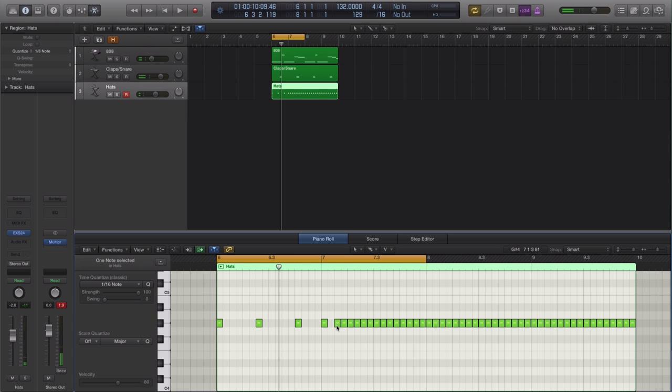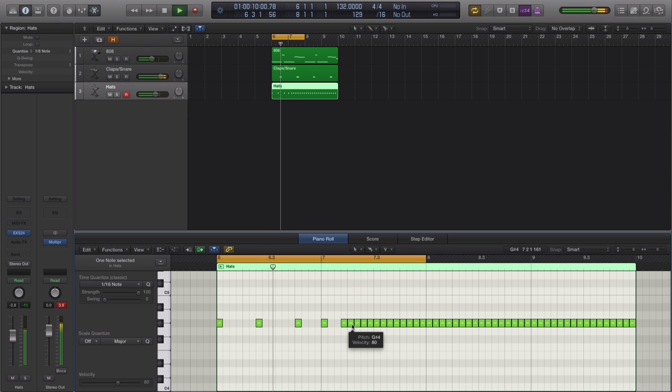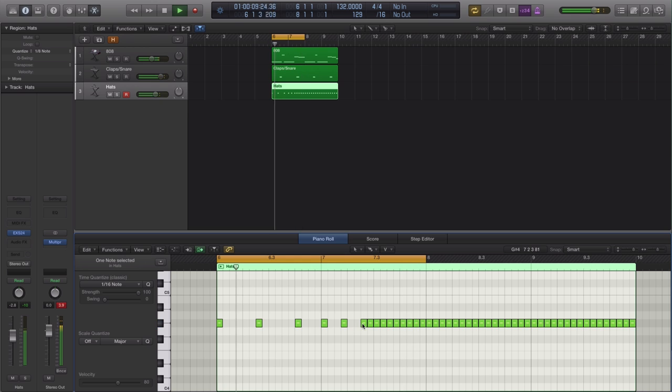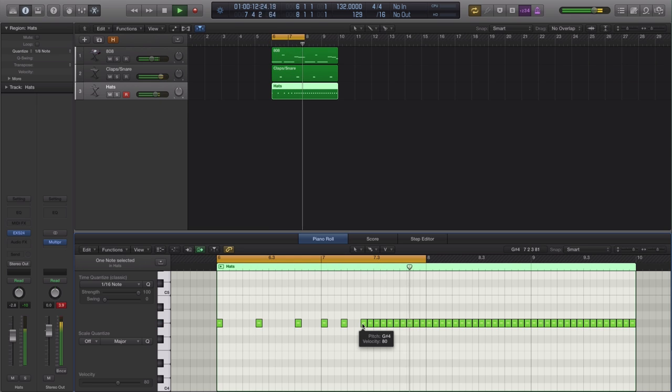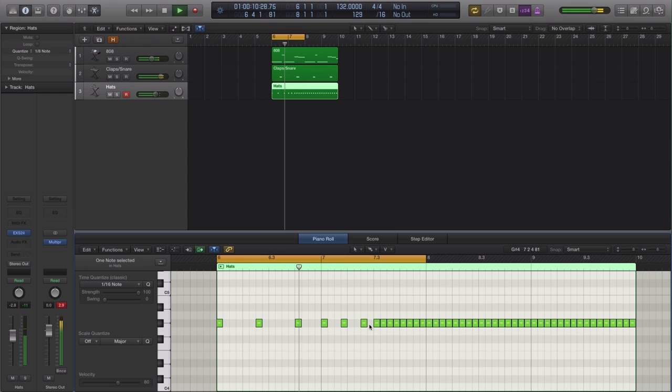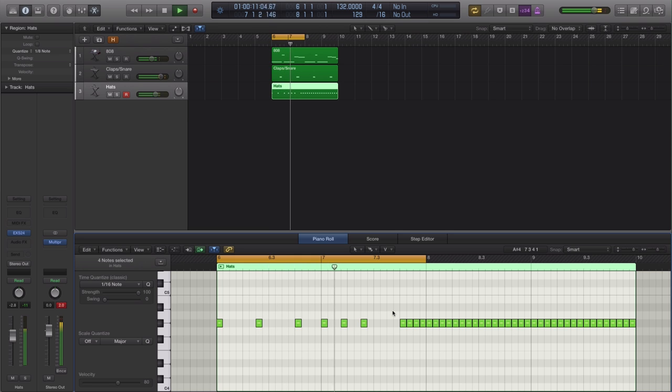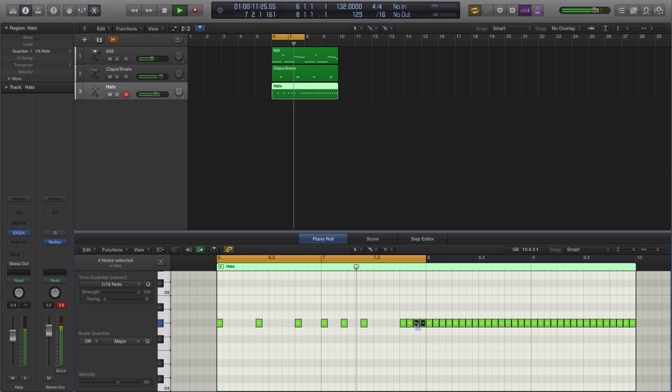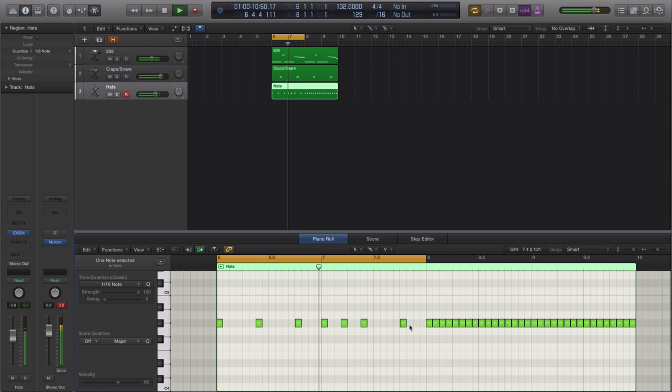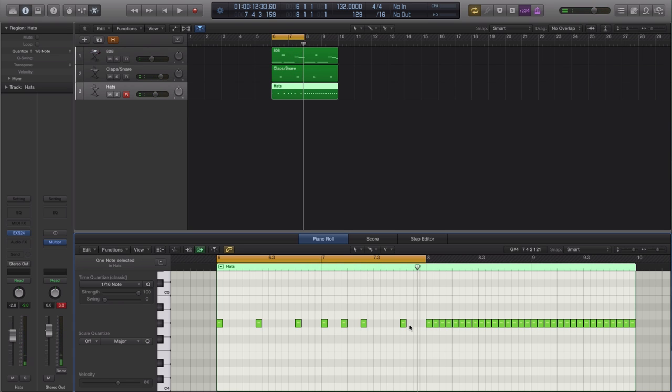Let's do something like this. I think I like that. Maybe we'll take it to the end here. All right, so we kind of got a nice little groove right there.